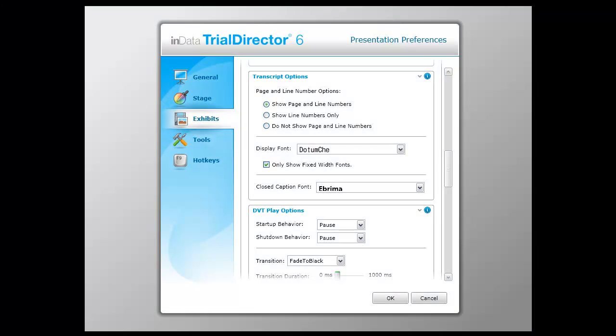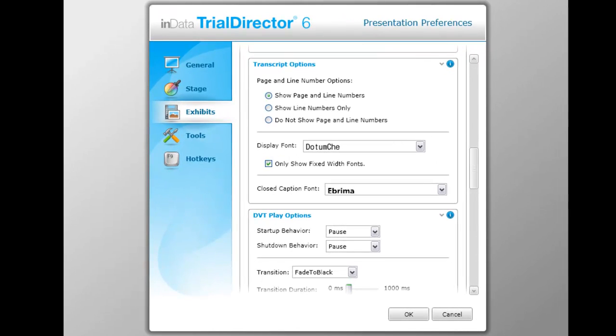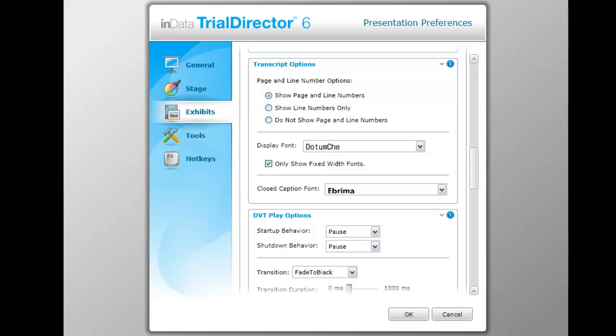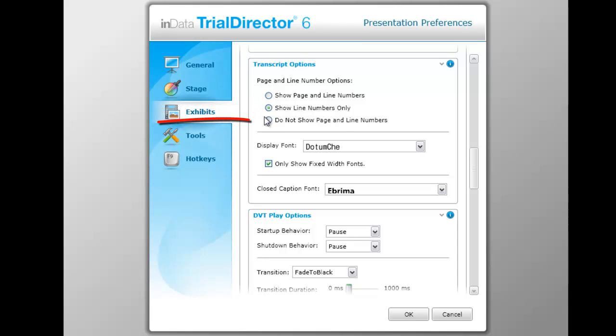Transcript playback options allow flexibility in how the transcript is displayed in the presentation. Selecting the option to show page and line numbers makes it easy to reference exactly where the clip originated in the deposition. The original view of line numbers only creates a classic view of a transcript. To craft a closed caption type look to the transcript, select the Do Not Show Page and Line Numbers option.